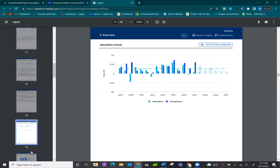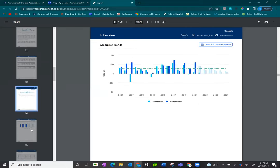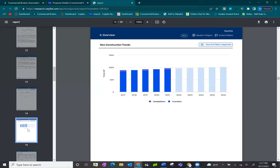You can also see things such as absorption trends. So please take a look at these reports while you're doing your market analysis.